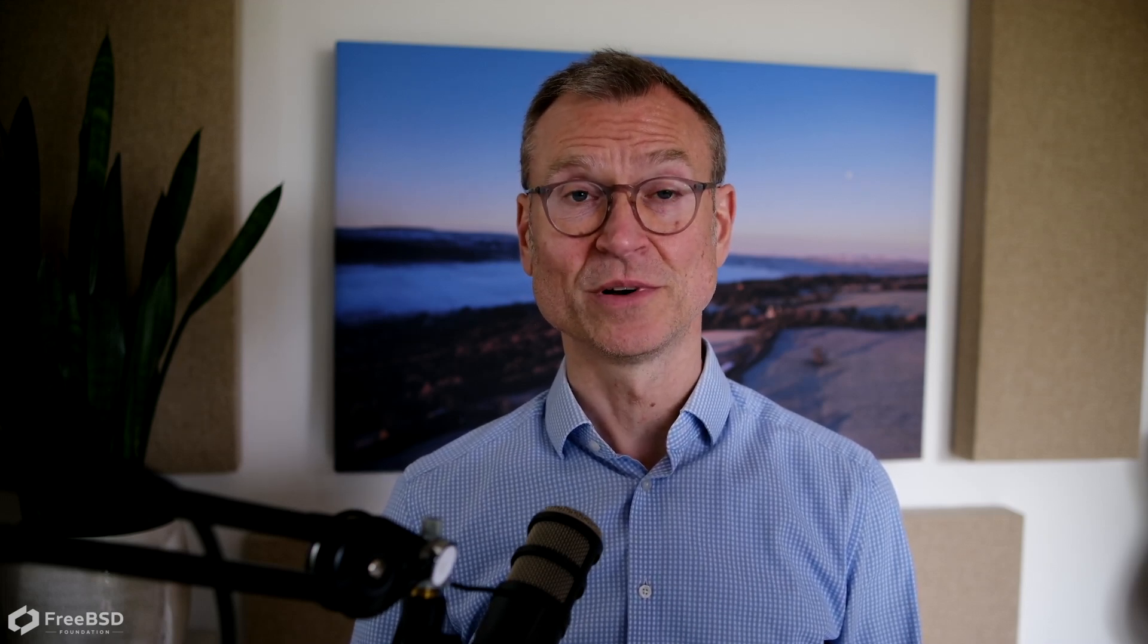A long time before Docker became trendy, FreeBSD had jails, the less weighty, simpler answer to keeping processes securely contained. So let's take a look at how easy it is to get jails up and running.